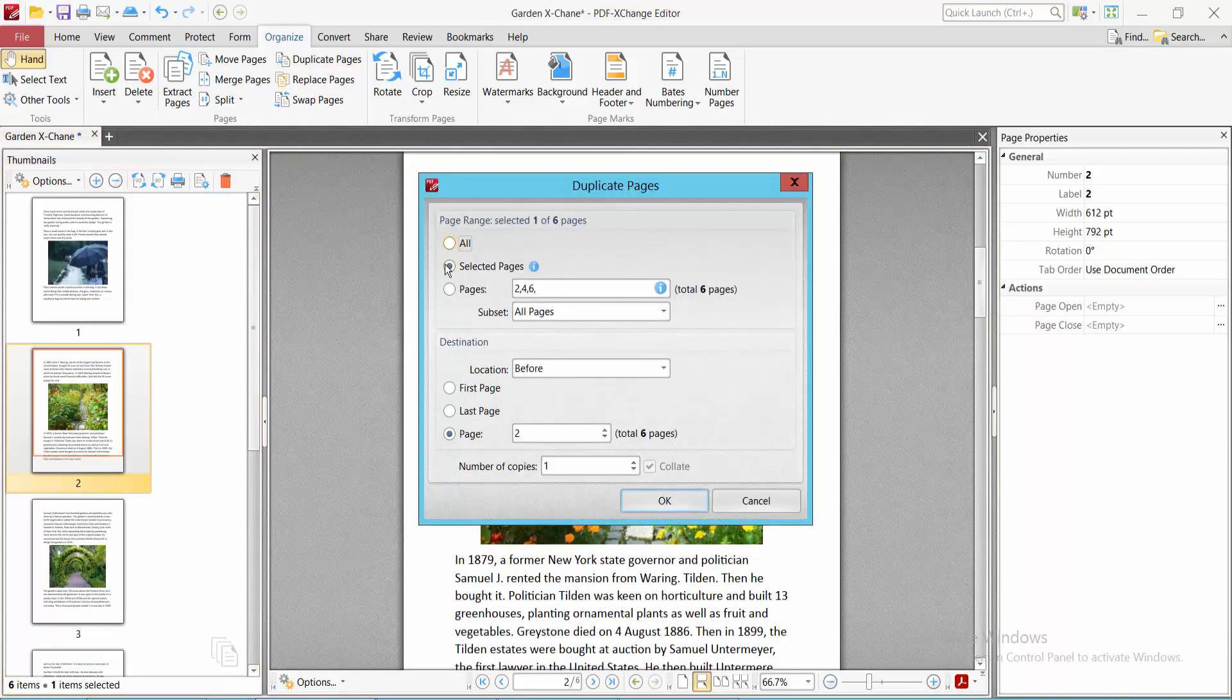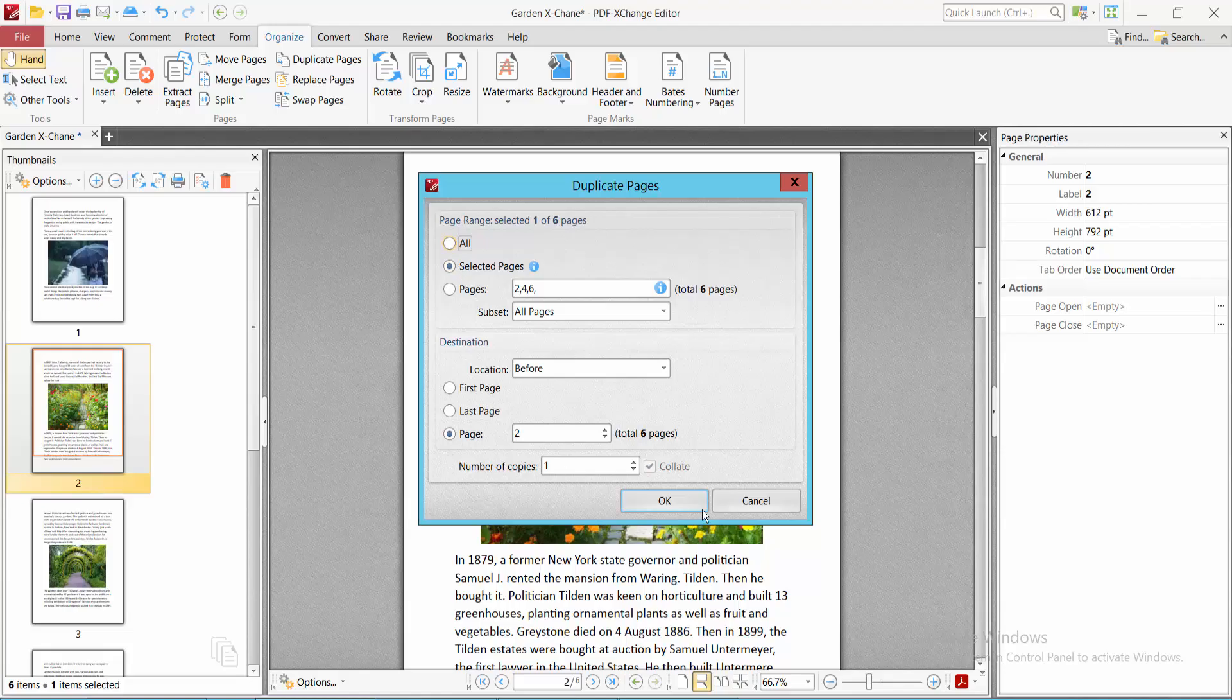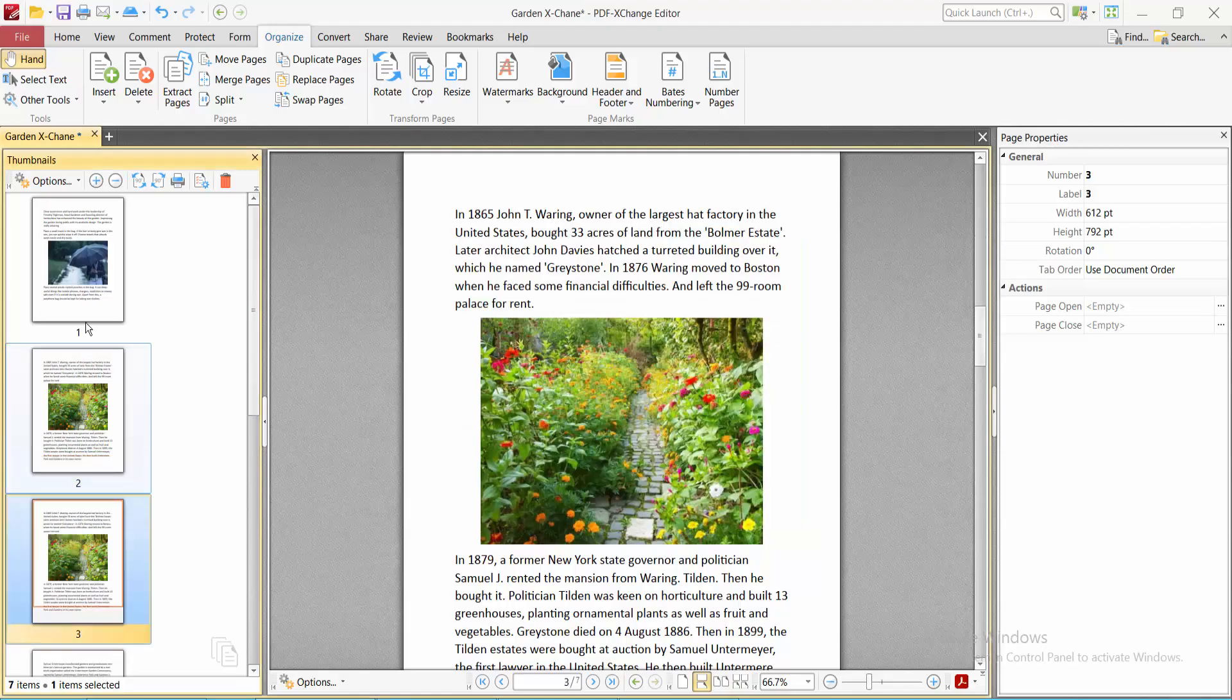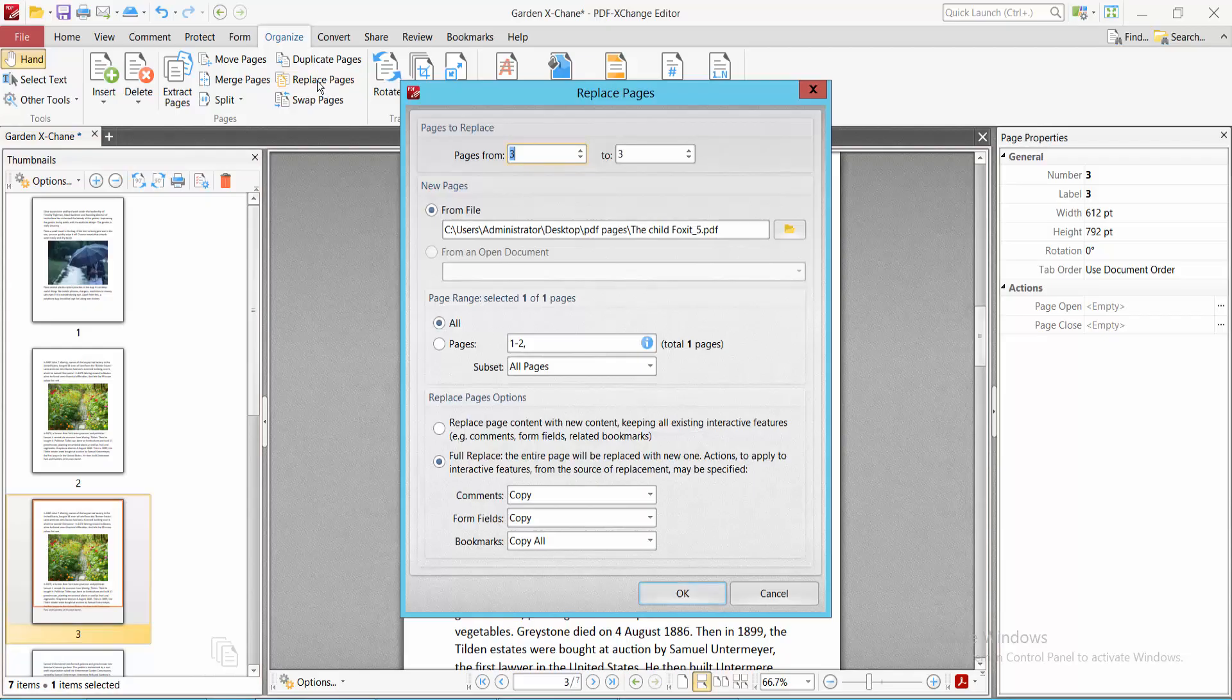Select the page, now select Okay. The selected page is now duplicated. Also, you can swap and replace. Select the Replace Page option and choose your page and replace page number three.